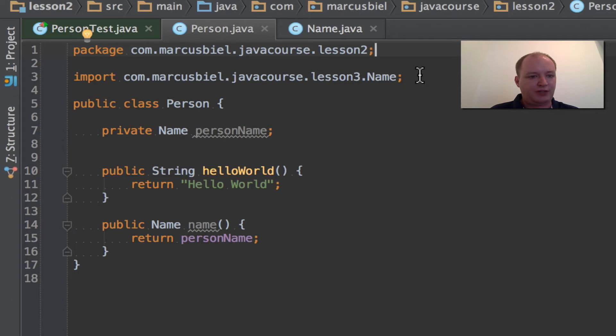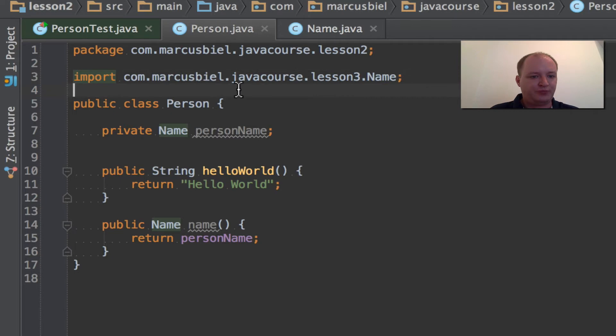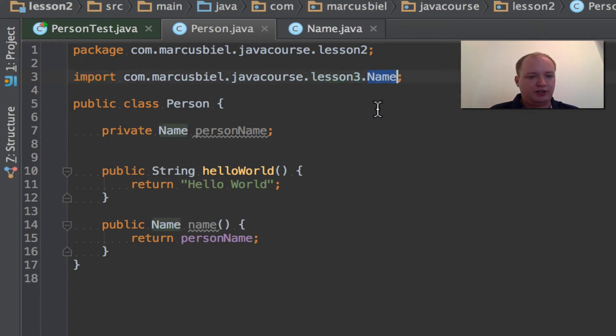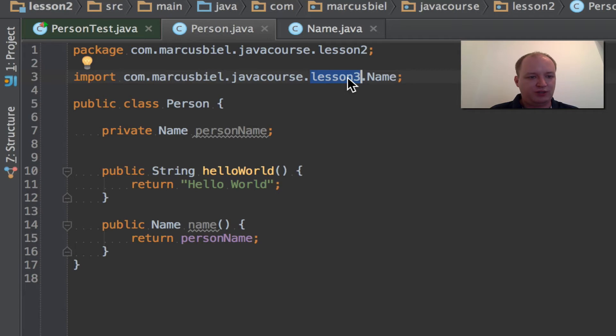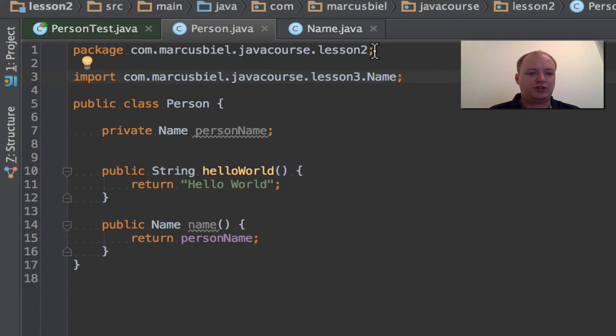After the package declaration, we can have one or more import statements. This, just for our lesson now, I made up. I created a new class called name. And this is in a sub-package called Lesson 3. Actually, all classes that are in the same package.